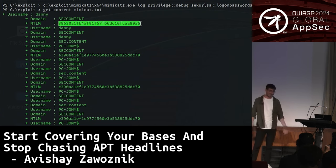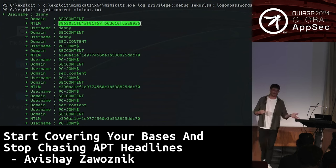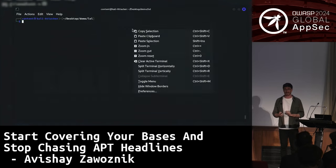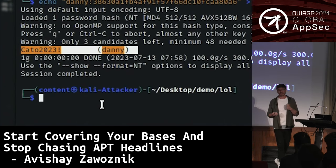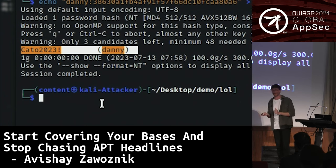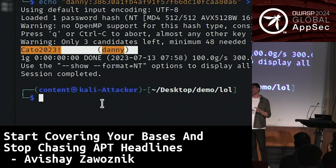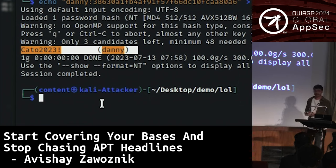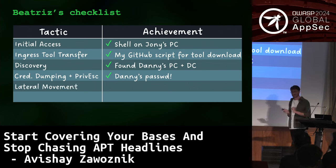Interestingly, Danny recently logged into Johnny's computer with his credentials — so Beatrice takes his NTLM hash. She copies it to her own computer and runs John the Ripper, a popular cracking tool that's been around for years. She runs it with the hashed password as input, and it retrieves the clear-text password: 'Kato2023'. Having Danny's password, she can now hop onto Danny's computer and hunt for something interesting there. Credential dumping is checked.